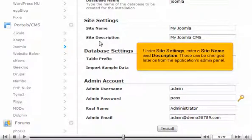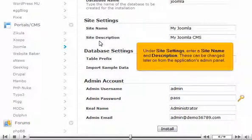Under Site Settings, enter a site name and description. These can be changed later on from the application's admin panel.